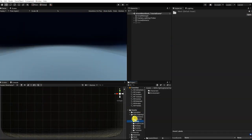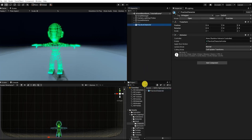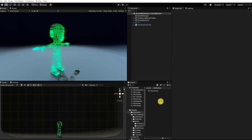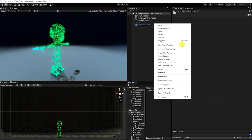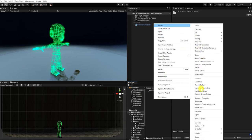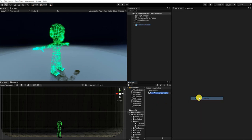To begin, let's drag our rigged character mesh into our hierarchy. With our character now in our scene, let's next create an animation controller. We can do this by right-clicking in our project window, then going to Create and finding Animation Controller.